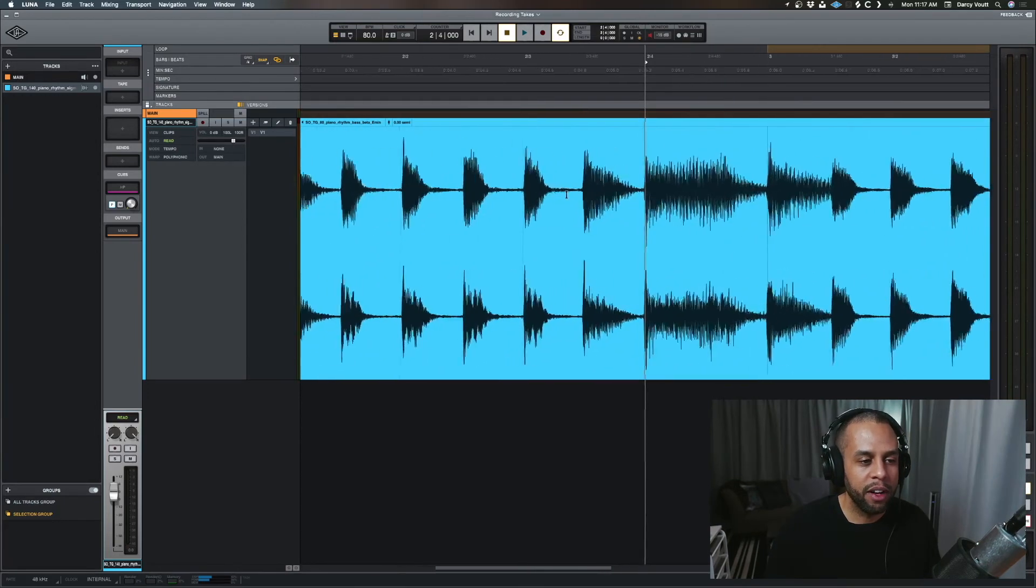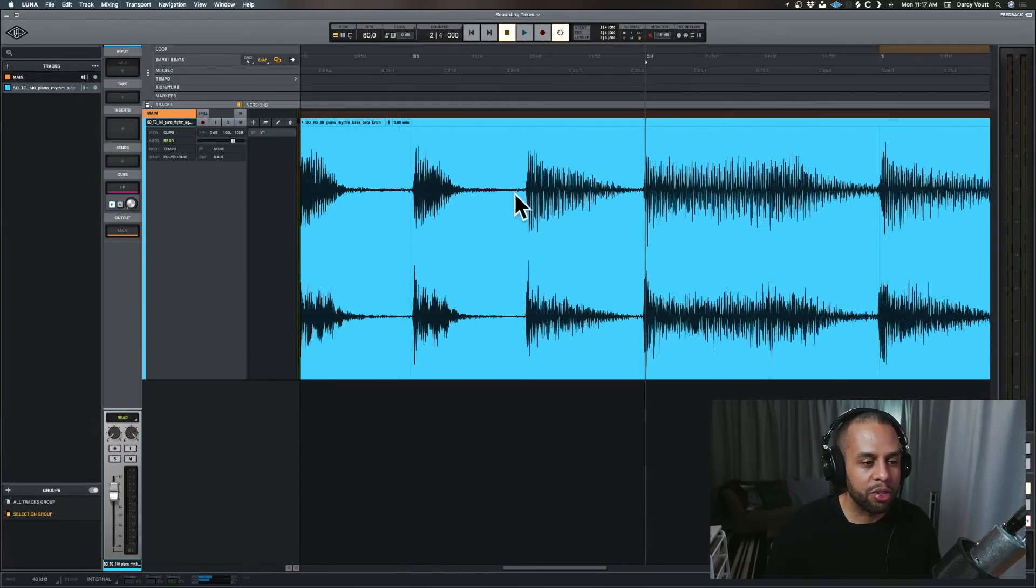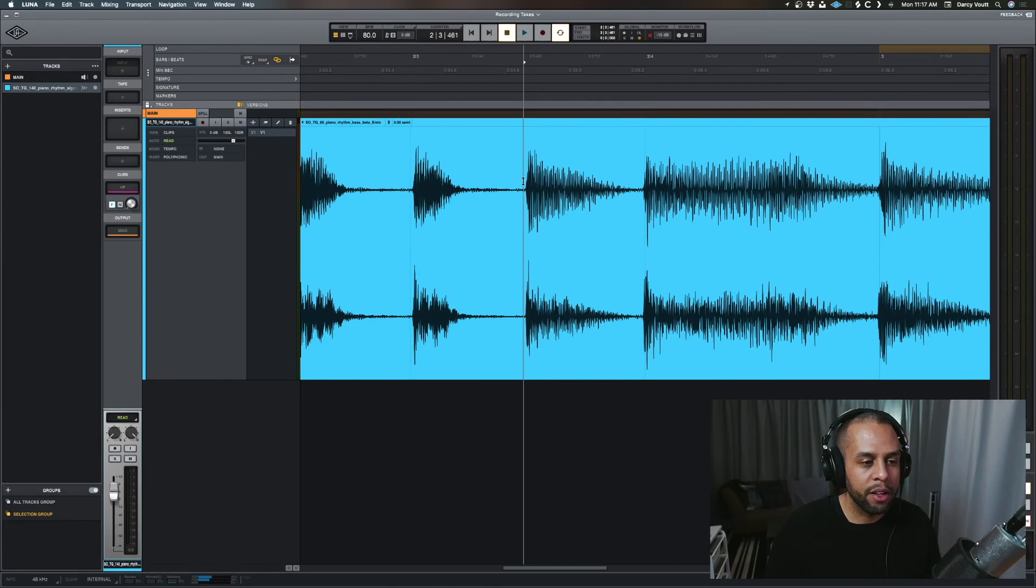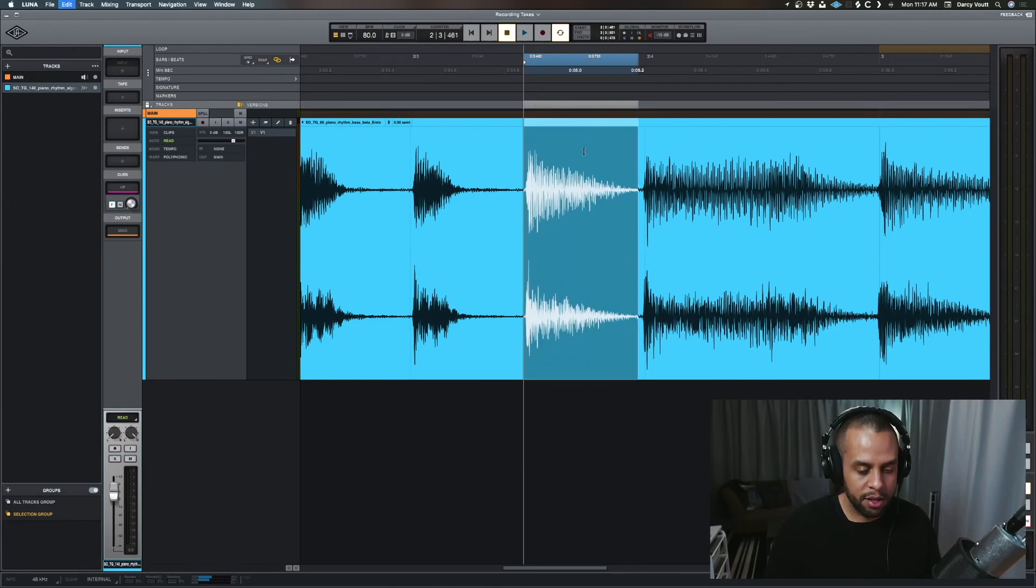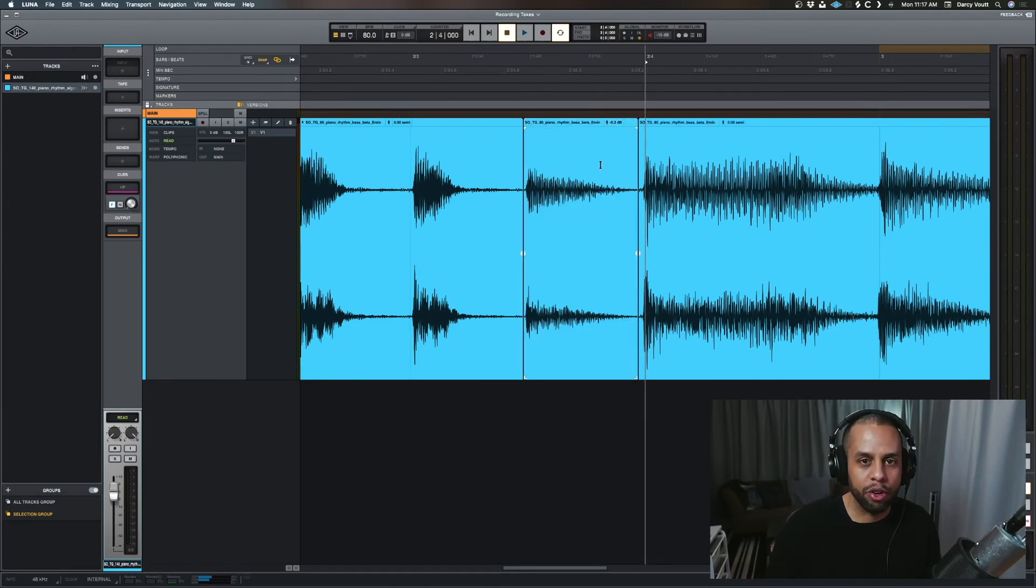So imagine we're working with the vocal and there's like one phrase that's slightly off. Imagine this was this right here. I could literally zoom in, grab this piece, cut that out, bring the gain down, and you're good to go.